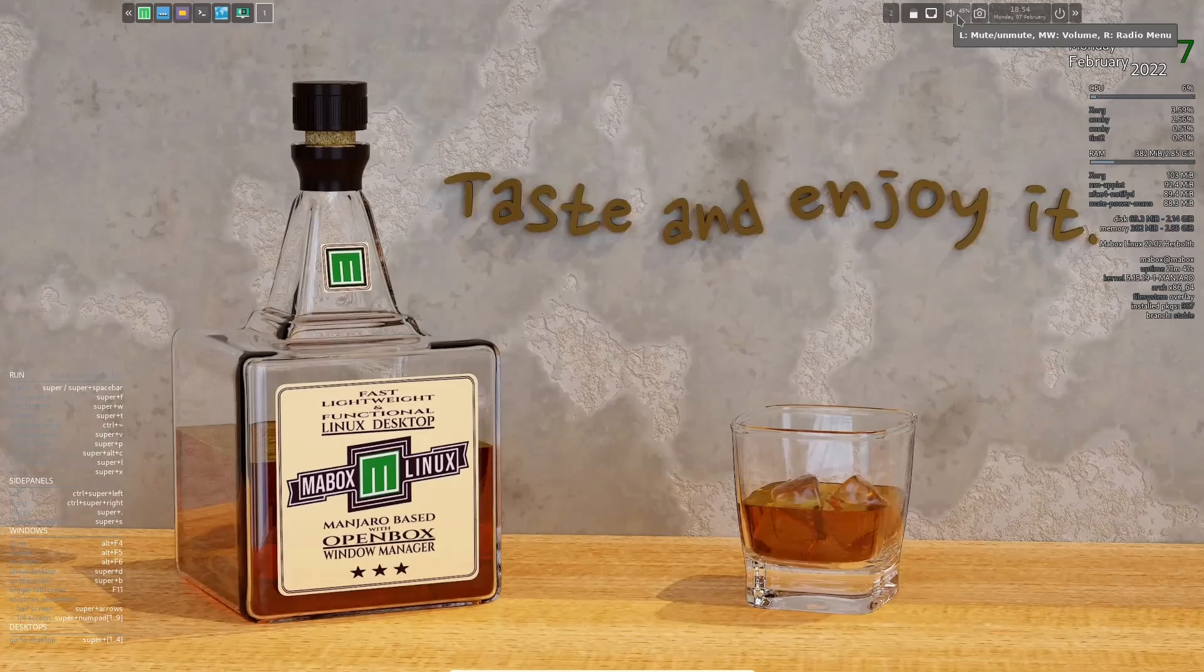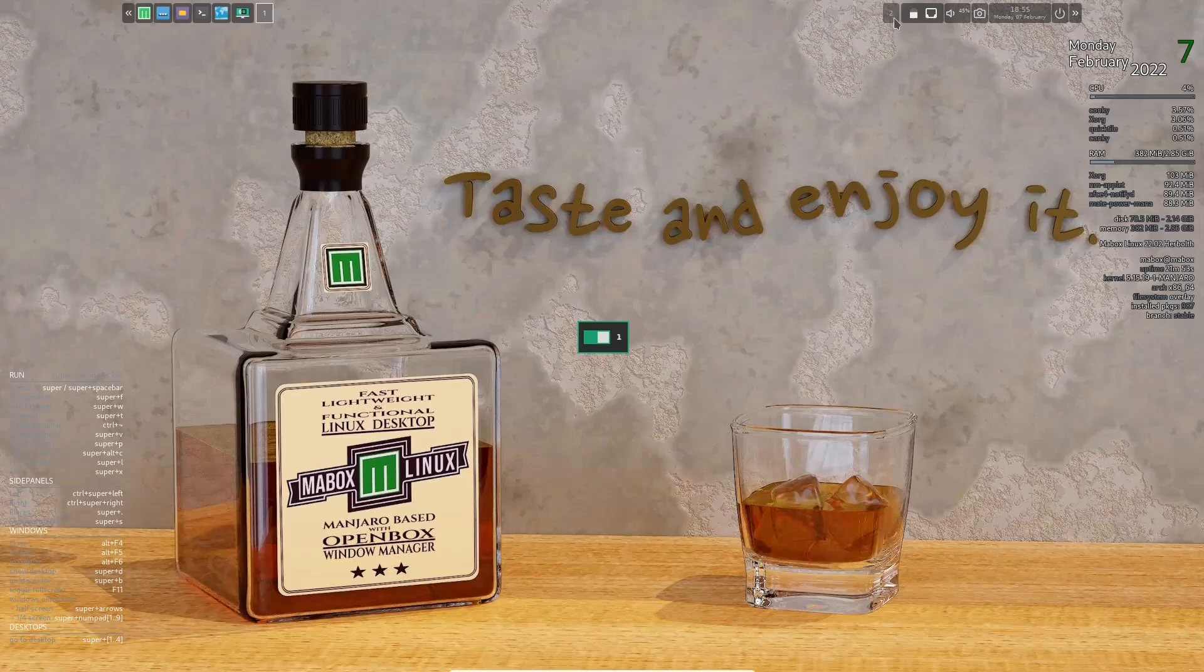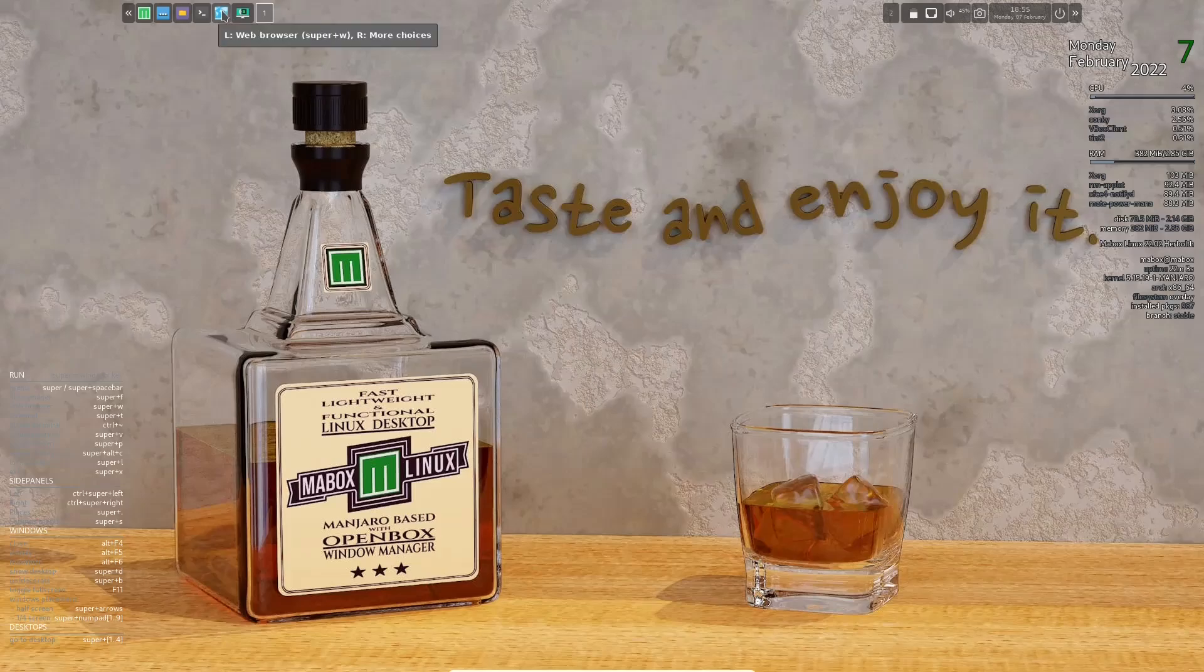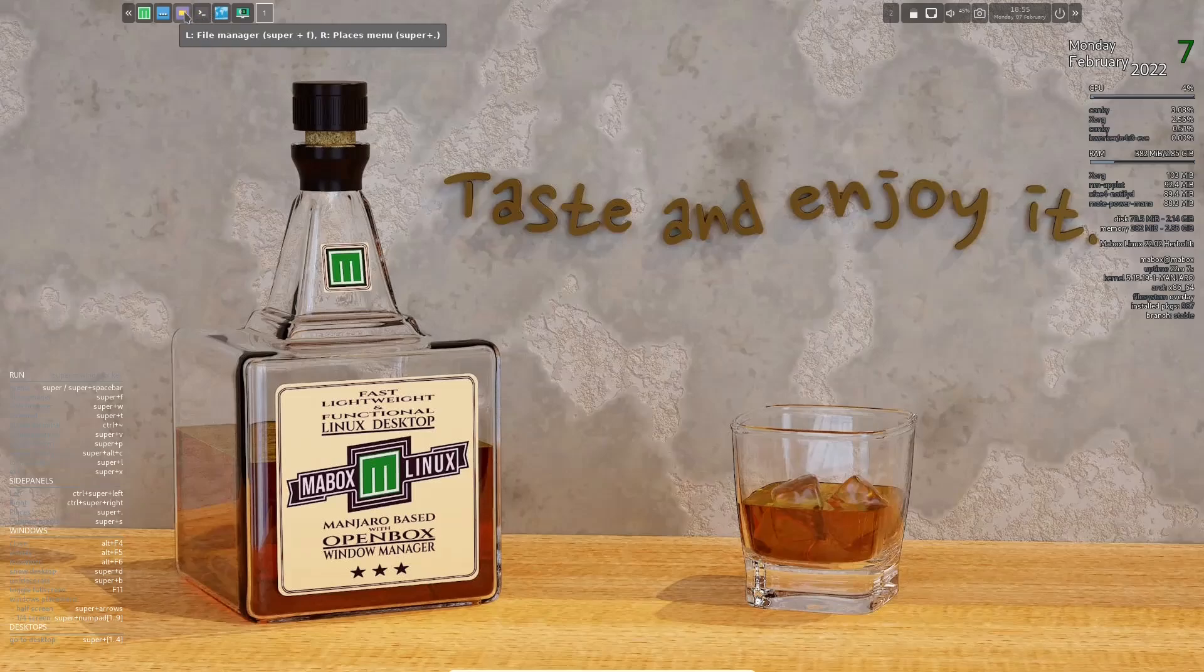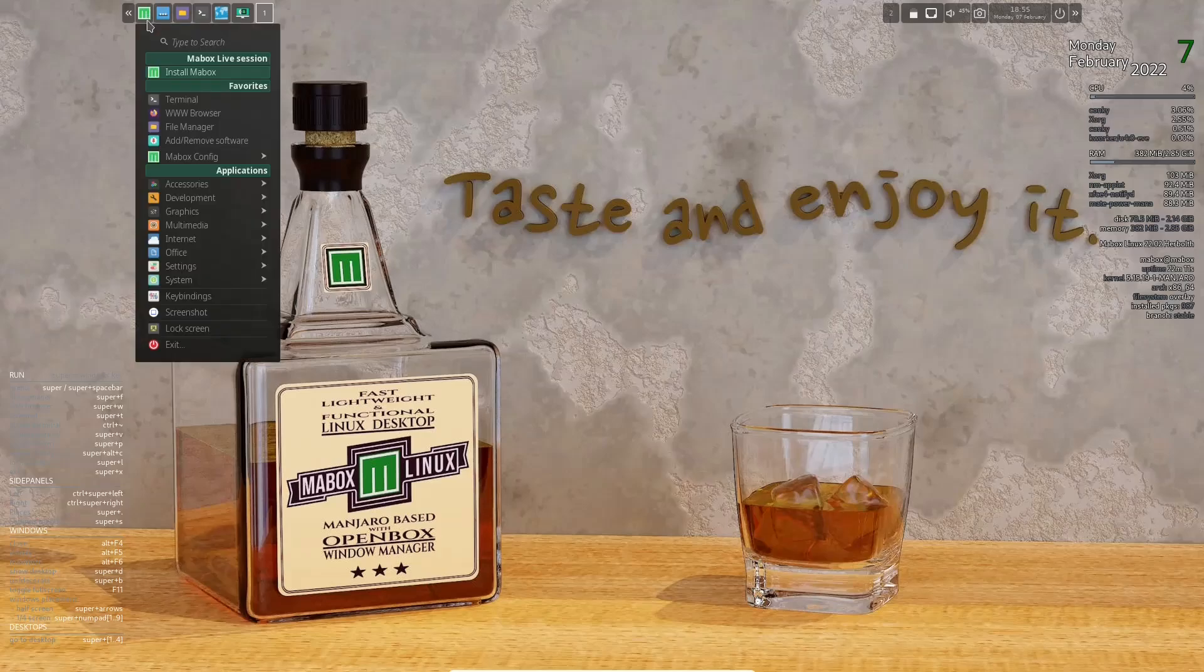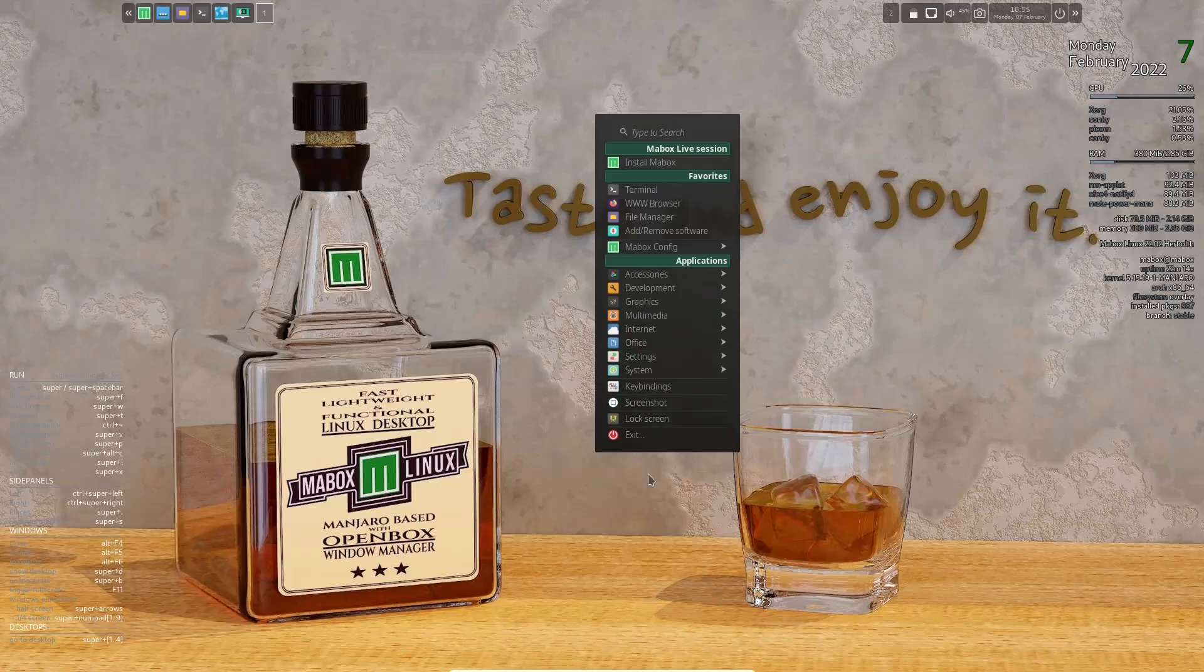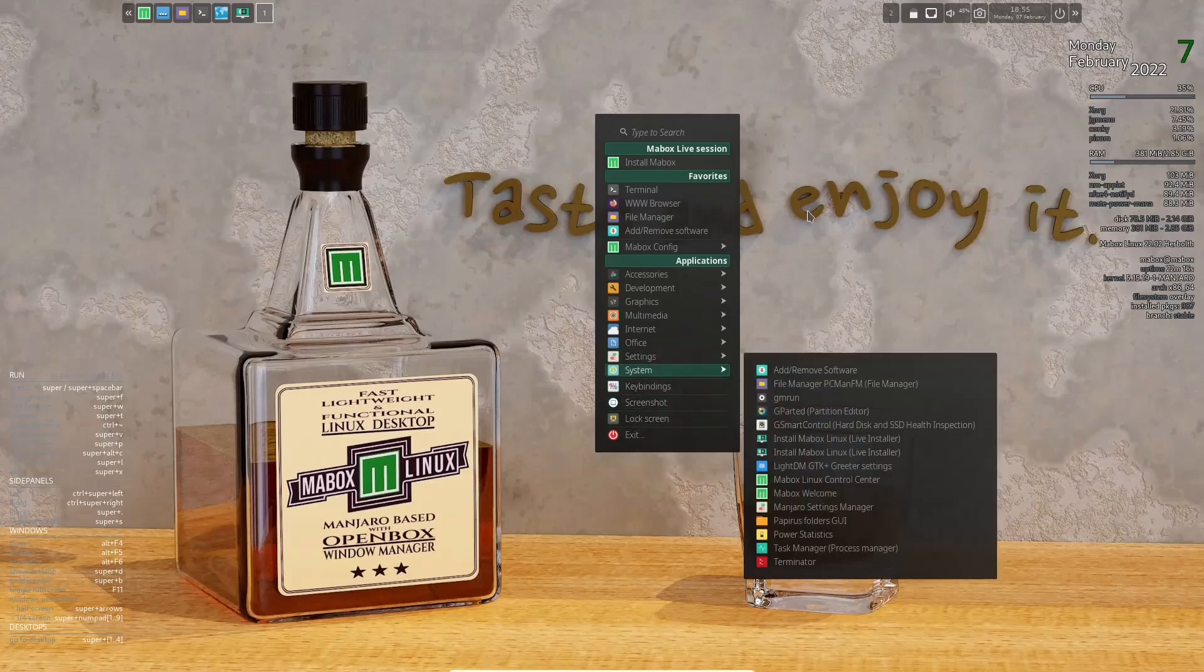You've got volume settings, internet, battery power. And then of course your two windows right here. You've got desktop two, desktop one. And if you scroll it with your scroller, it'll change it. And it lets you know right here what desktop you're on. You've got install Mabox, web browser, terminal emulator, file manager, show your desktop, and then your main menu, which we just looked at. Same one you get if you right click out here in the open area.